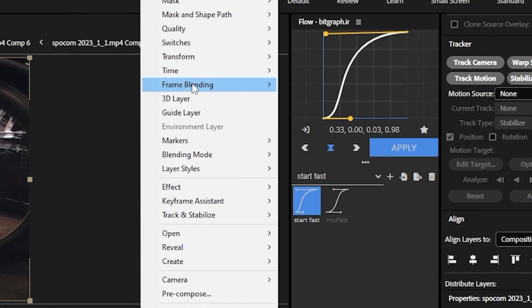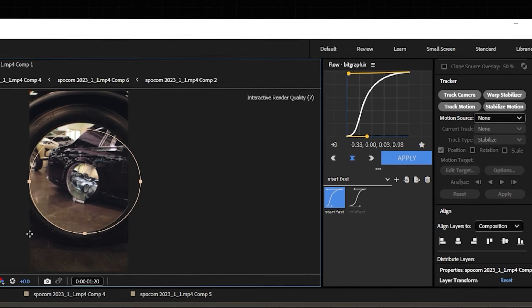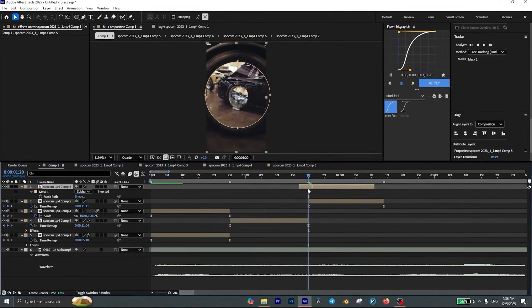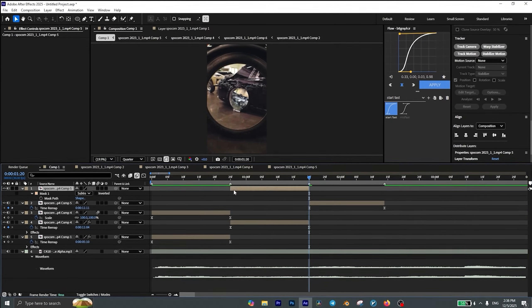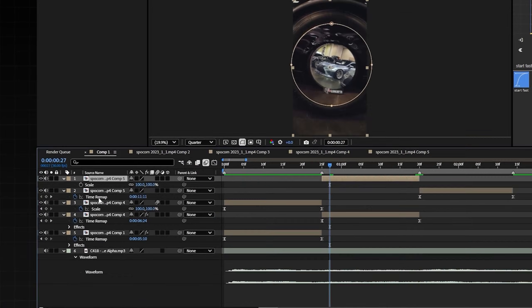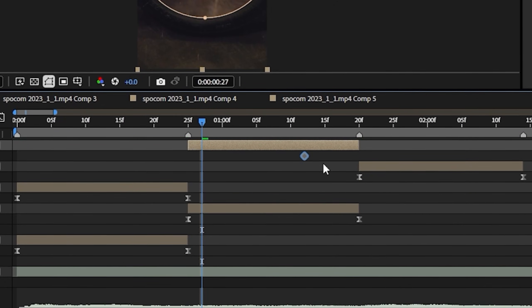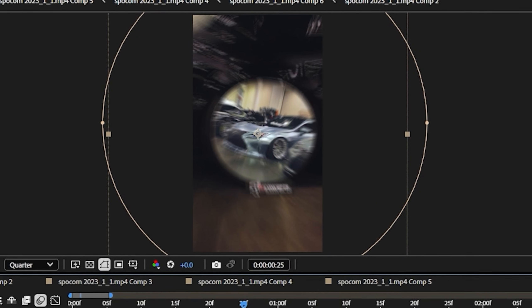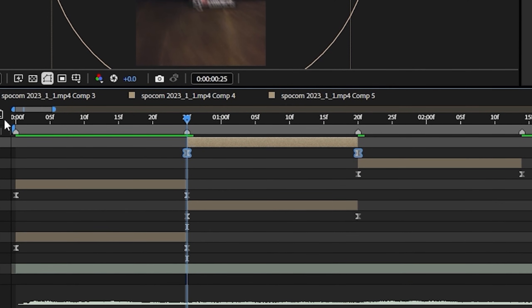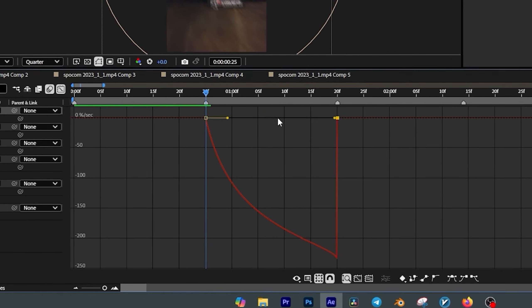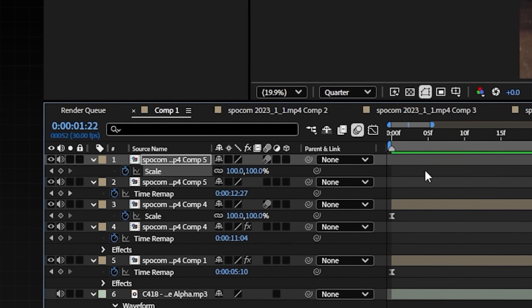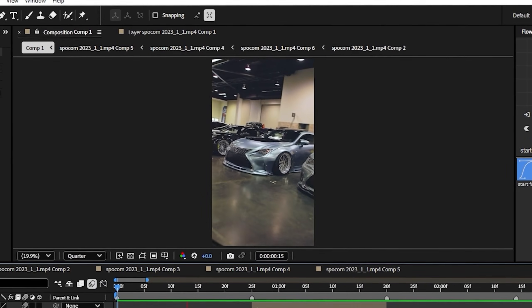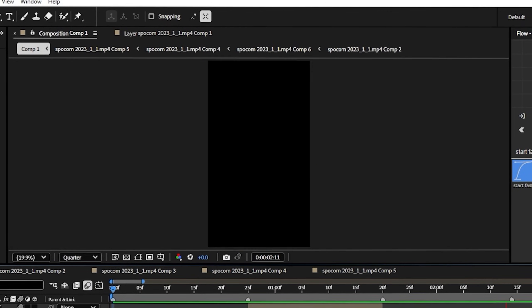Then go back to the main composition and duplicate this layer. Right-click, go to Time and choose Freeze Frame. Create a mask around the wheel. Press M and change the mask mode to Subtract. Overlay this layer with the second clip. Press S to add a keyframe for scale. Make sure this keyframe is at the end of the layer. Move to the first frame and scale this layer up until it's no longer visible. Press F9 to easy ease the keyframes. Open the graph editor and create a curve like this. Enable Motion Blur and add CC Force Motion Blur to this layer. Now when you play it back, you'll see that your looped zoom out is ready.